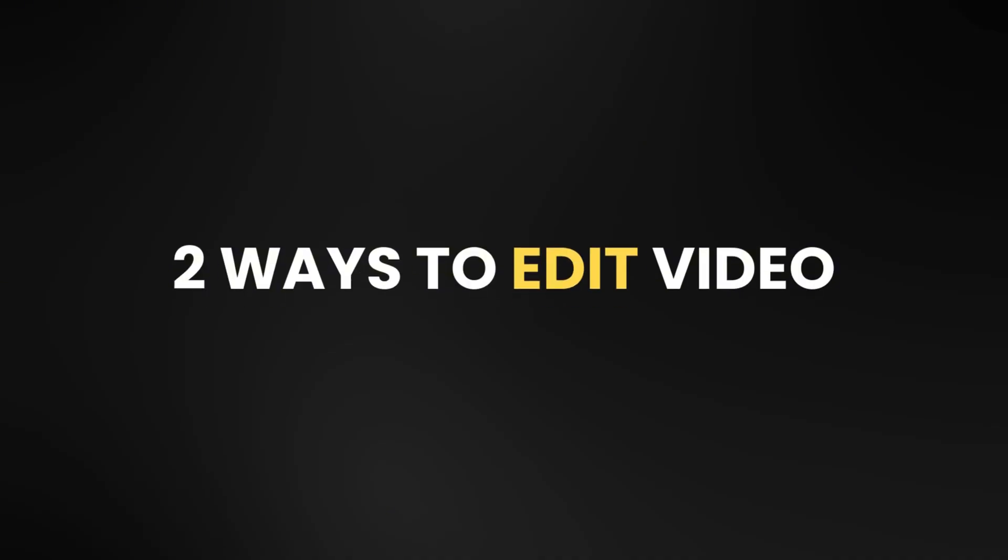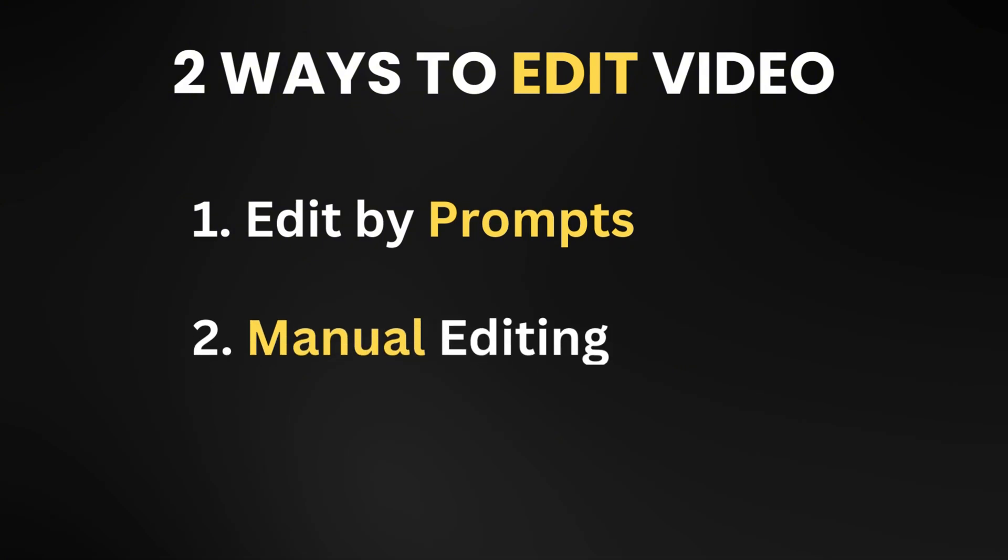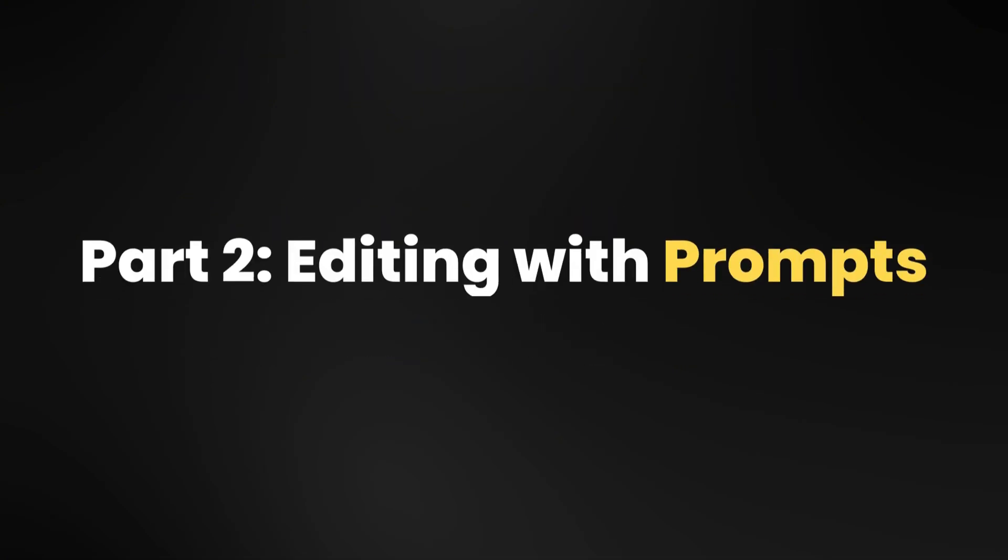We have two ways to edit the video. Method 1. Editing directly with prompts. Method 2. Manual editing. Part 2. Editing the video with prompts.